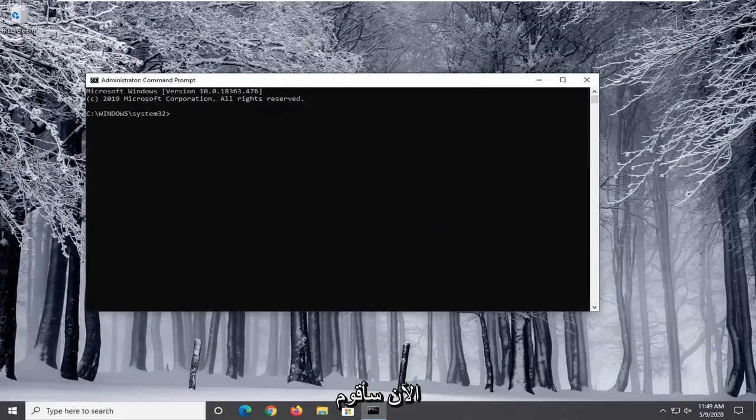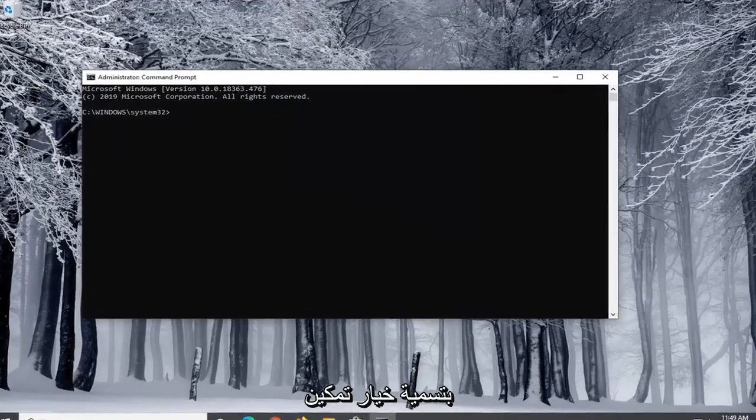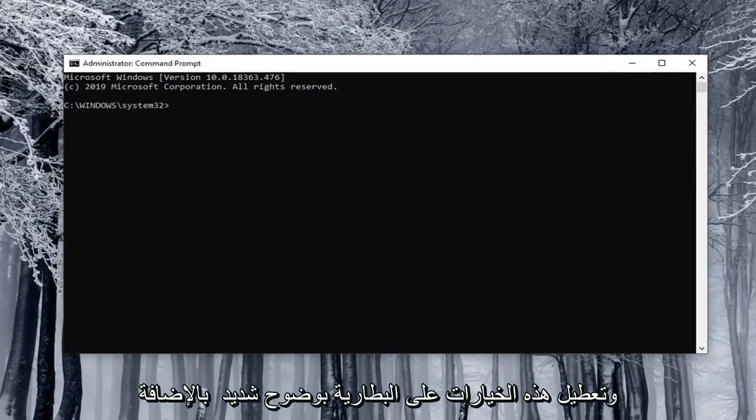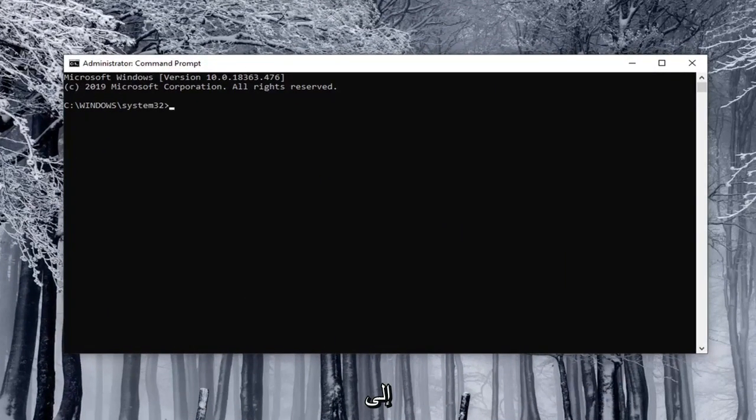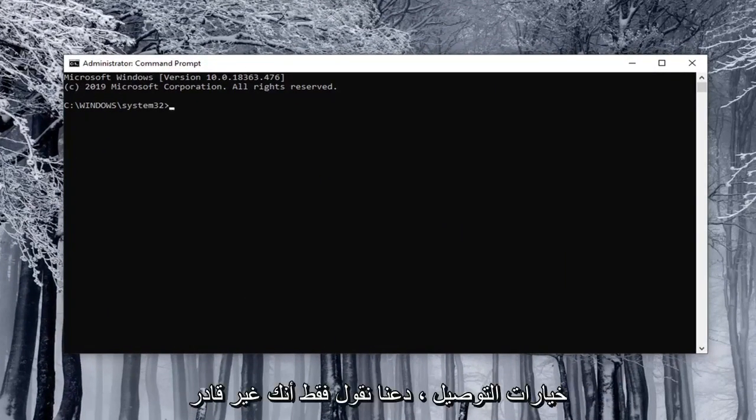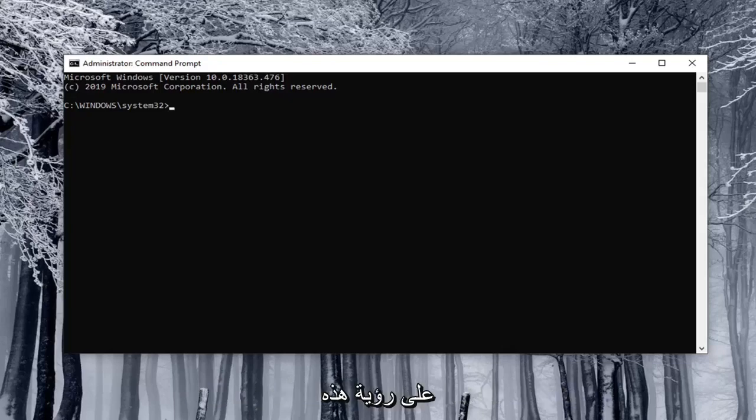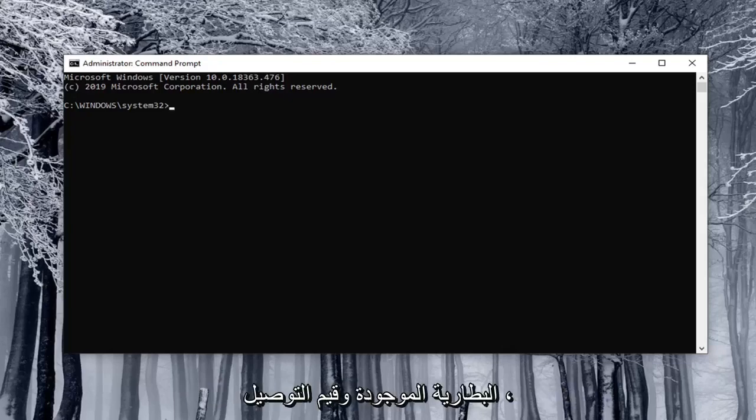Now I'm going to have very clearly labeled the options that both enable and disable these options on battery as well as plugged in. So let's say you were unable to see these options and you want to disable both the on battery and plugged in values.